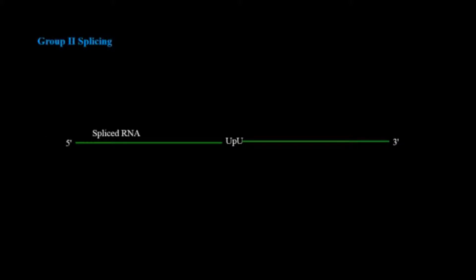This was so simple. Now if we see the case of group 3 splicing, they are not self-spliced.